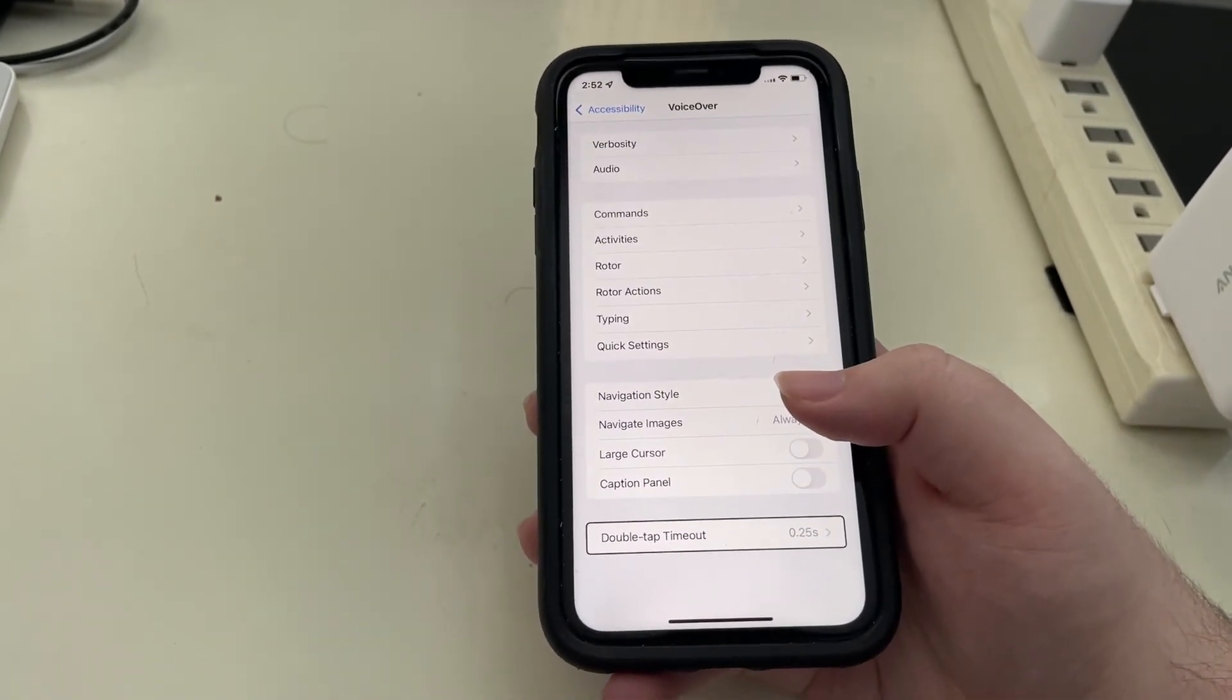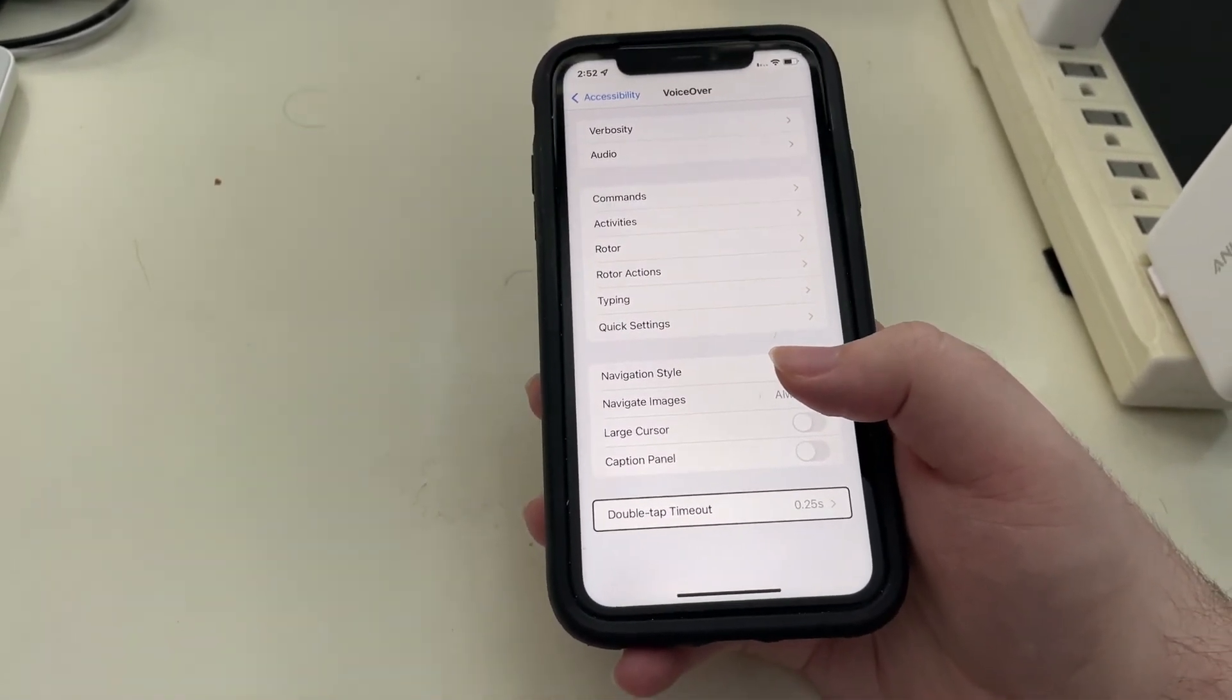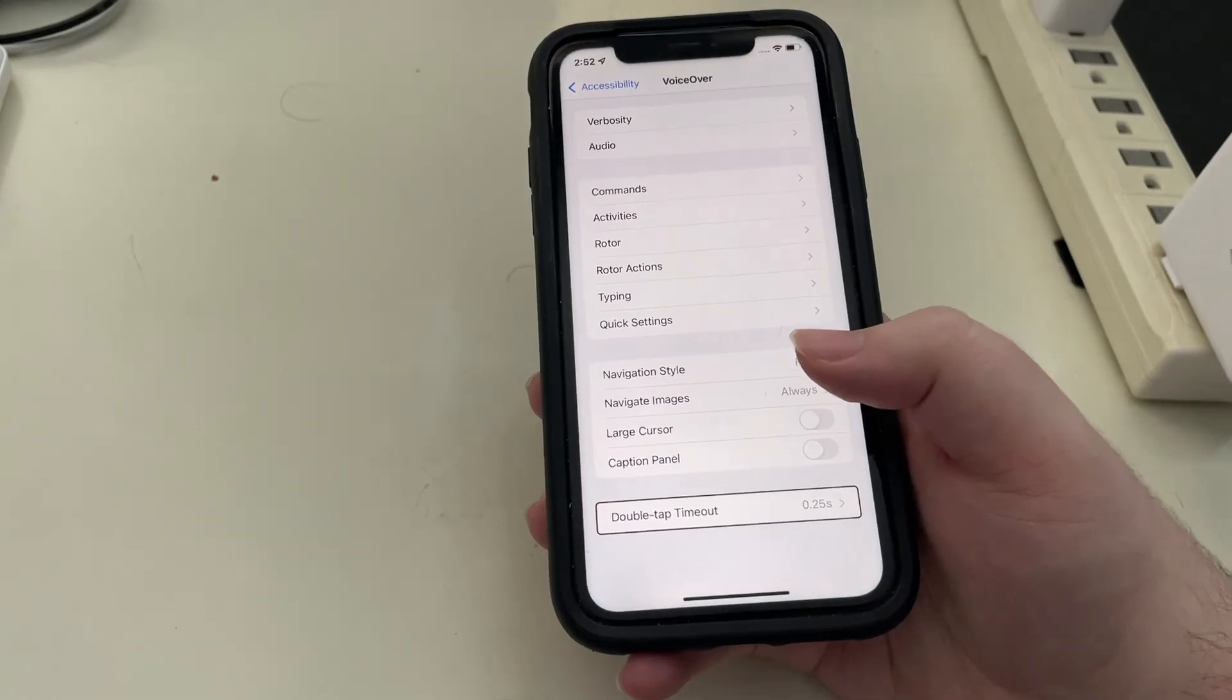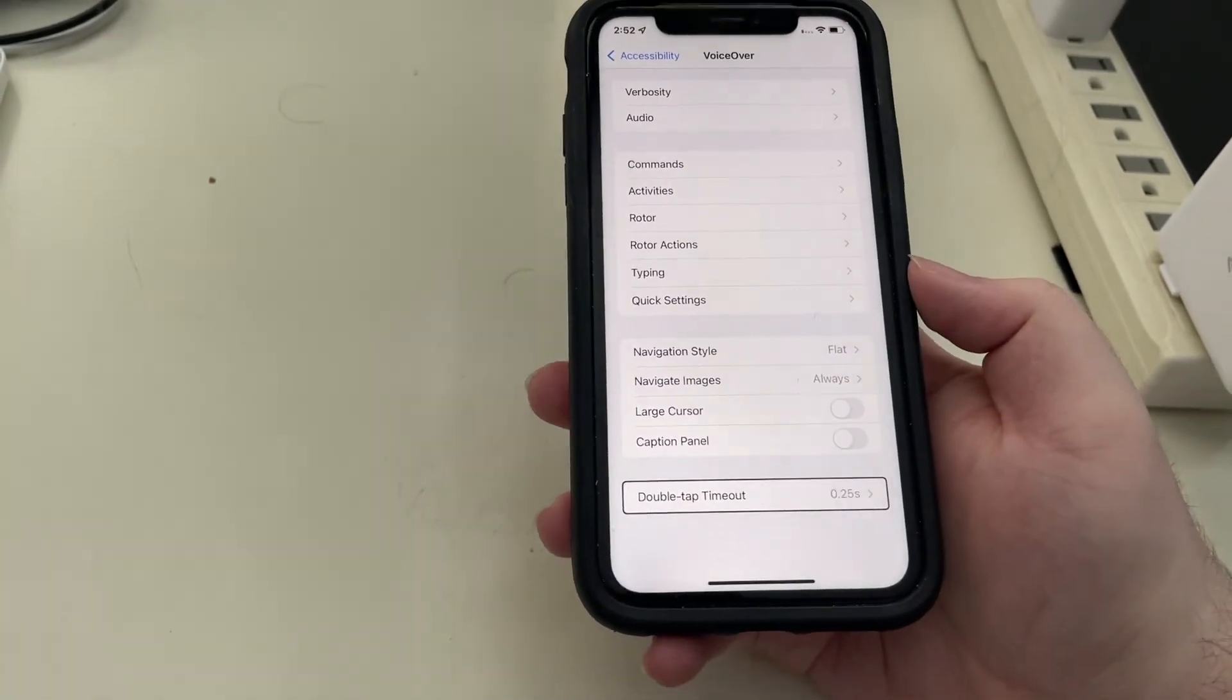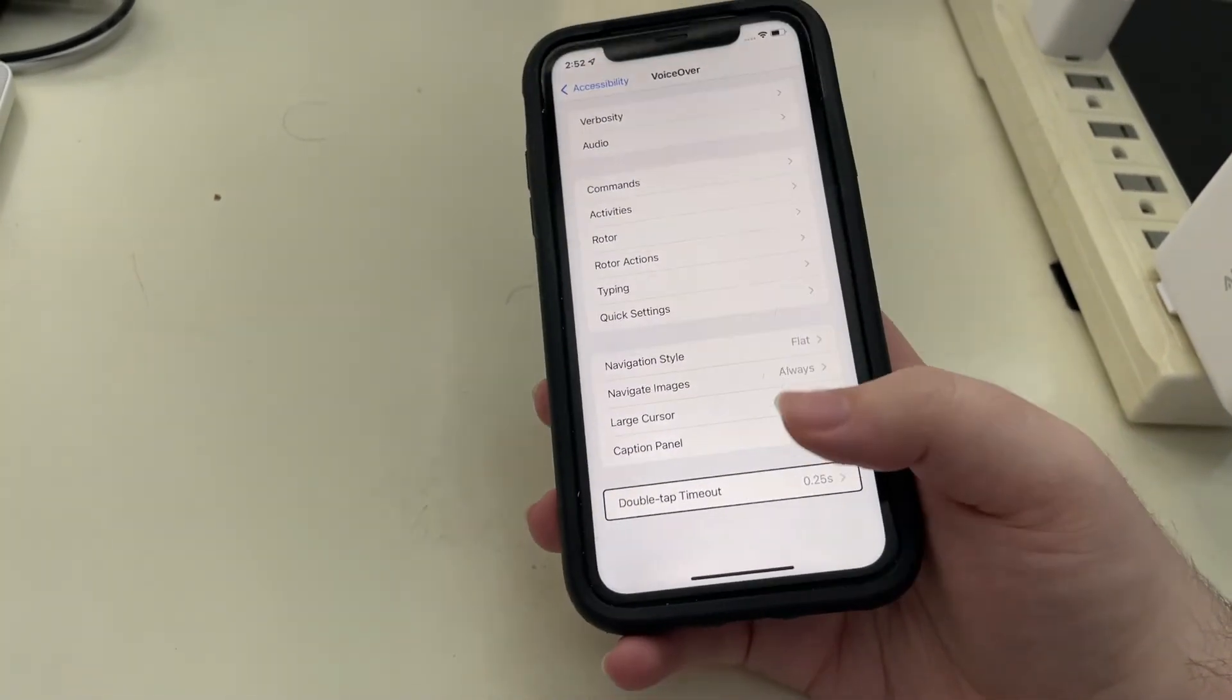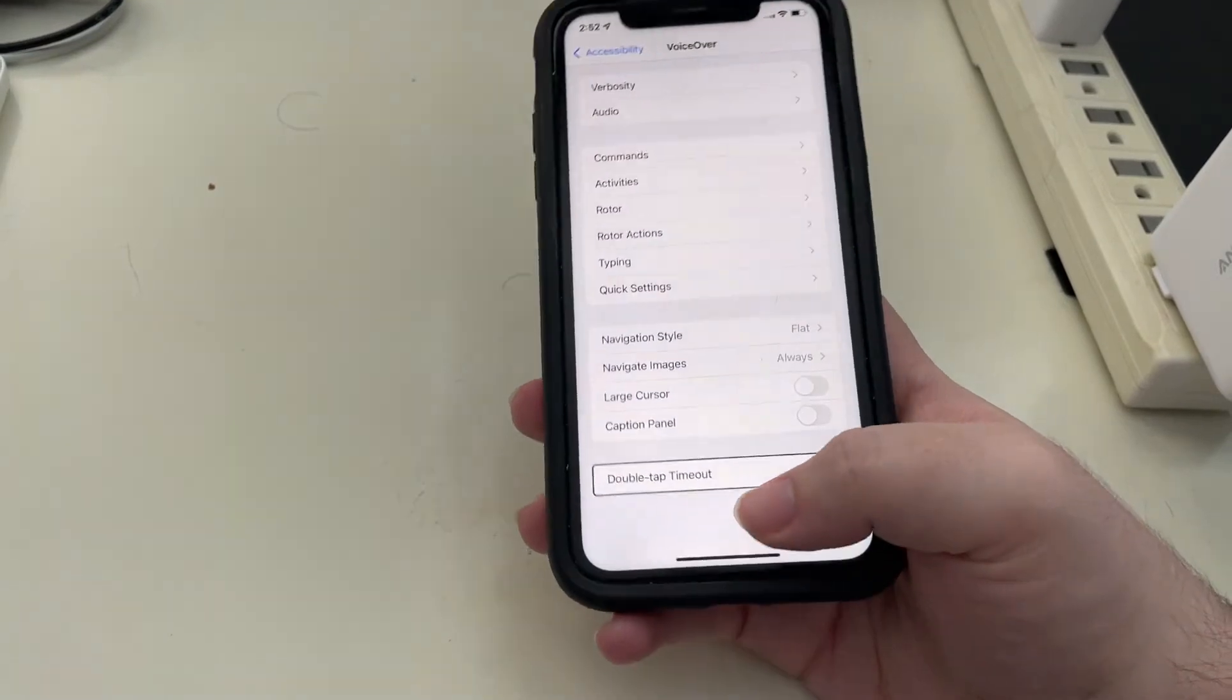So that is a bit of what is new in the VoiceOver settings. Now there is one more little enhancement that is quite nice, and I'll just do a quick demo of it.